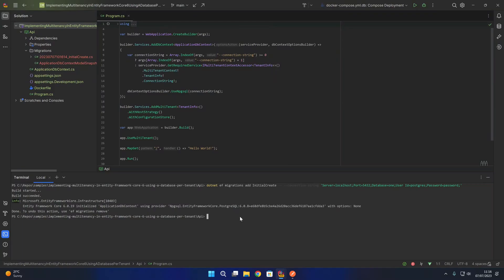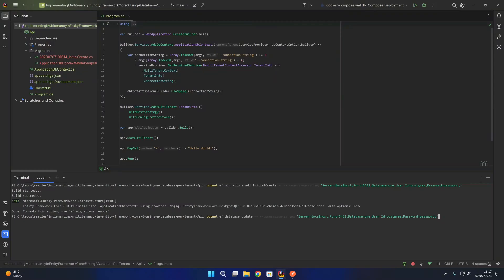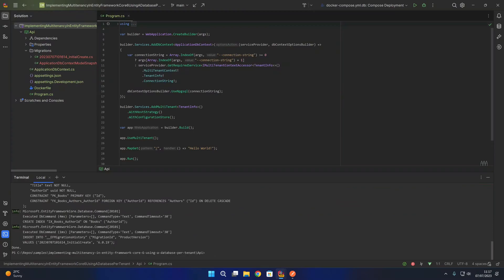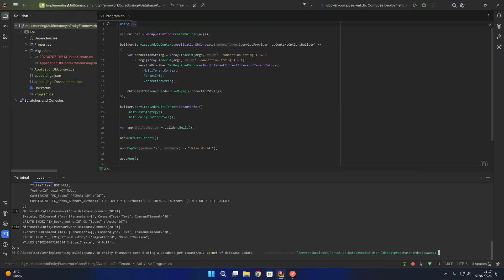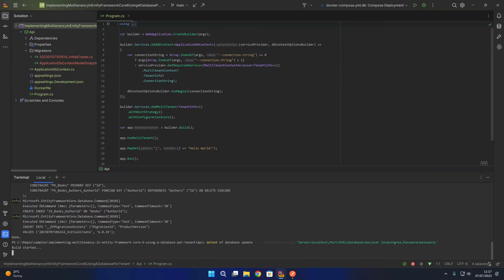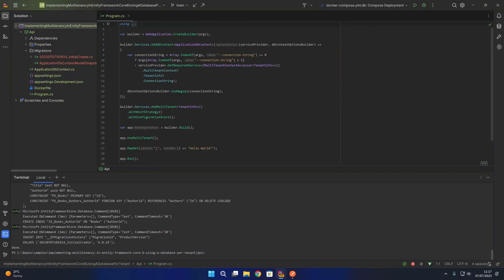That is the migration created, and now we're going to update the database to apply that migration. We created one migration but we're going to apply it to both of our two databases. First we run dotnet ef database update providing the connection string with database equaling 1 — that's the database for tenant 1. After running that command and applying the migration, we run the exact same command again but passing in database 2 instead, applying the same migration to database 2.